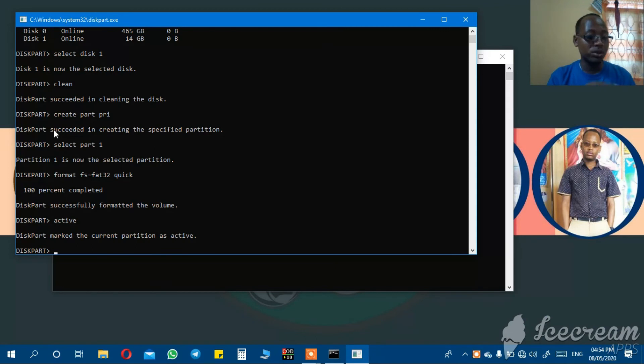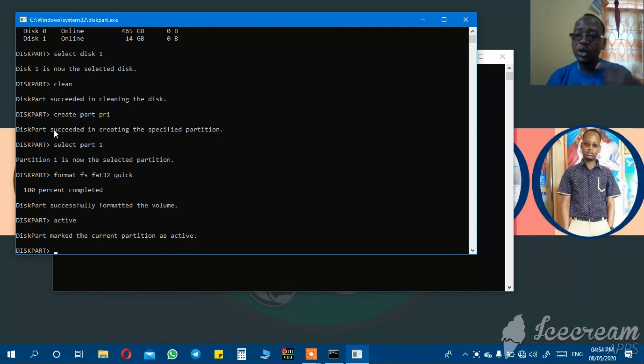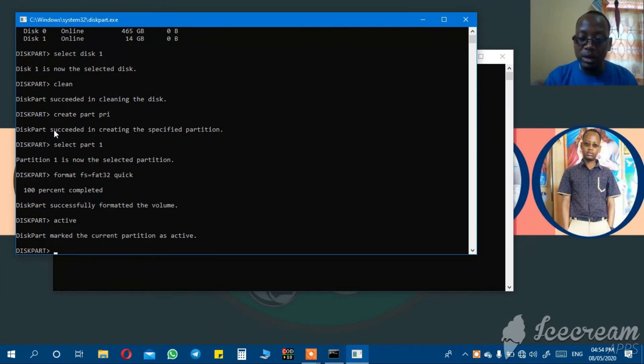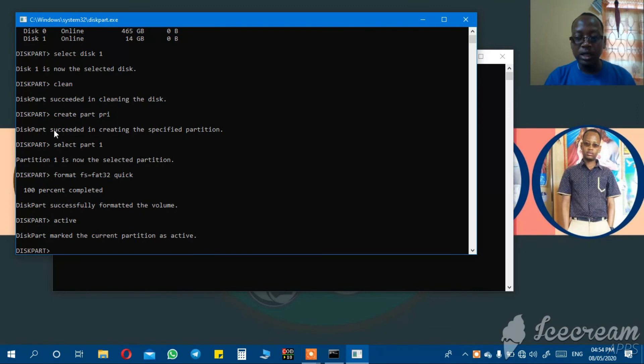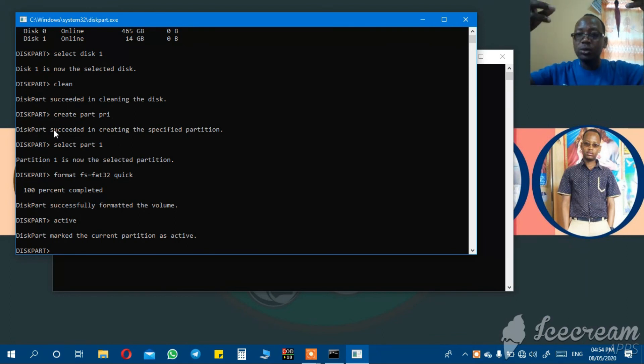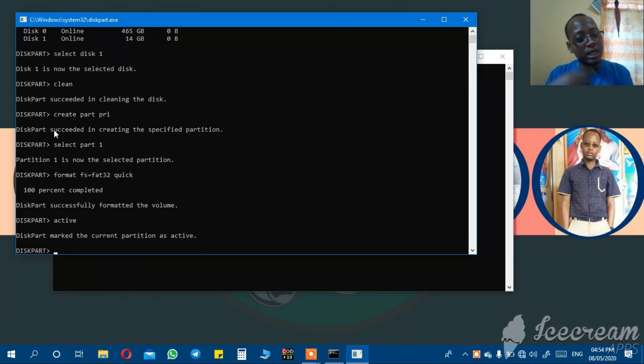After this procedure, your flash drive is active. That means you can copy your Windows files into this flash drive, insert it into the computer, shut down your computer, restart your computer, and press function number 12. In some computers, function number 9, depending on the type of computer you have. Then it will start to install Windows.